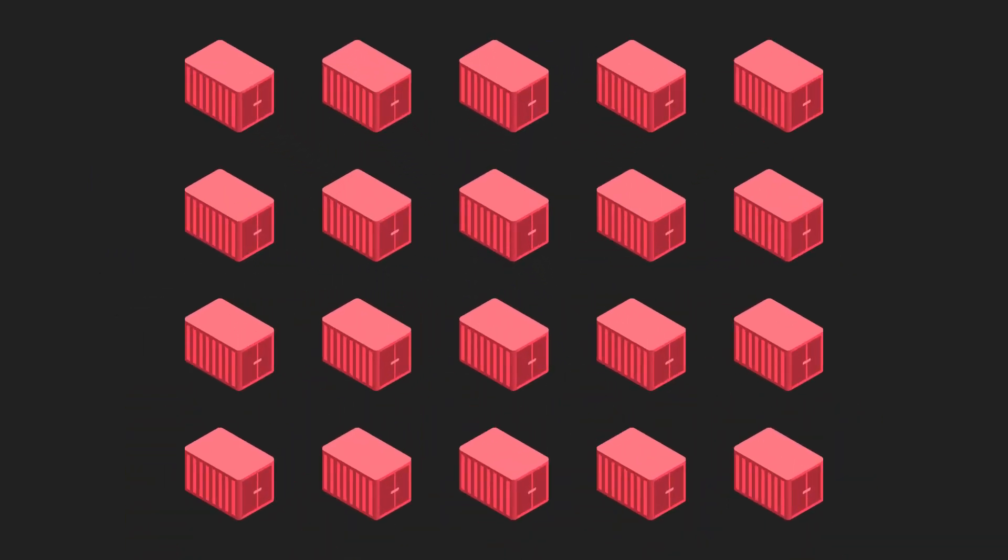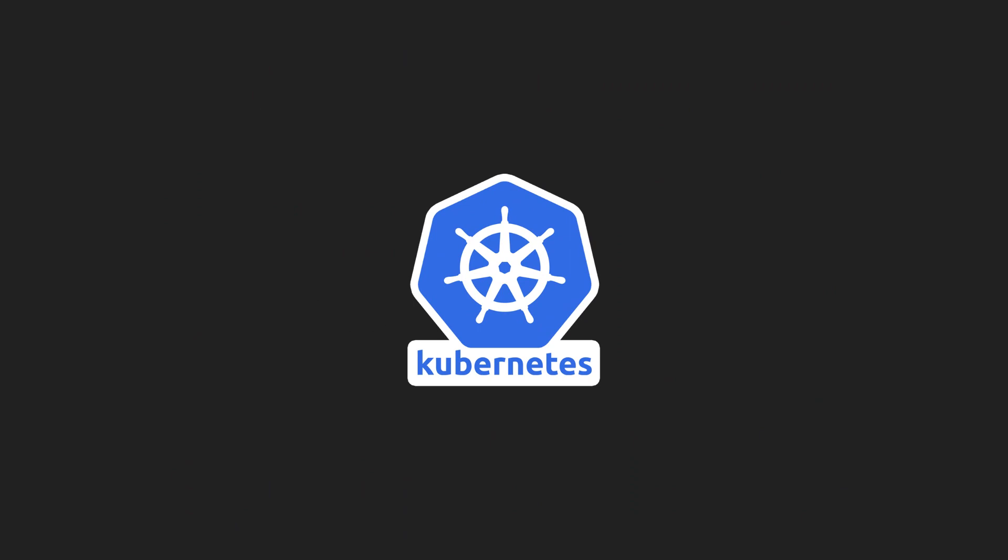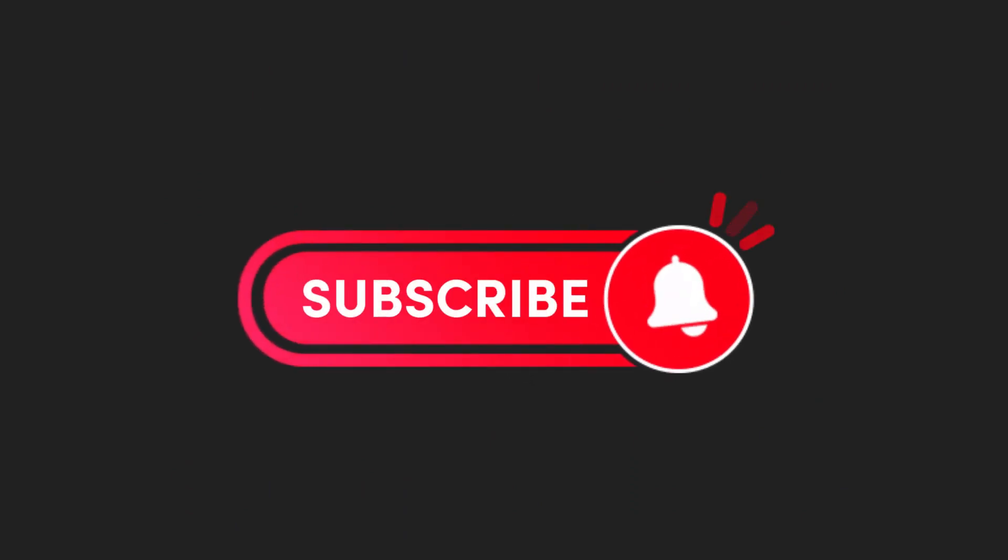Remember docker compose is good for tech stack where very small number of microservices are involved. For thousands of microservices in single stack, we have tools like kubernetes and docker swarm. We are releasing kubernetes video next. If you haven't subscribed yet make sure to subscribe so you don't miss that video.